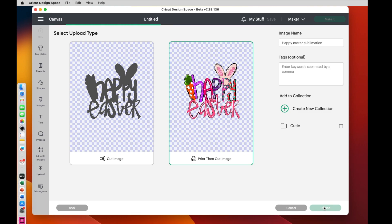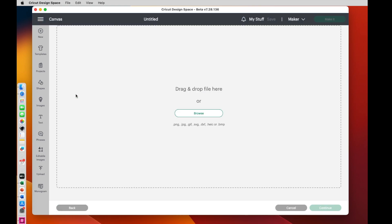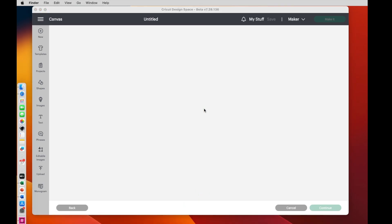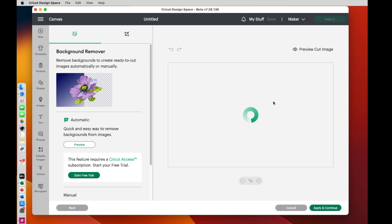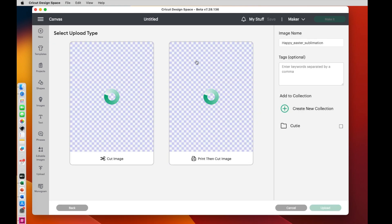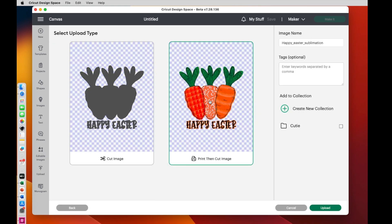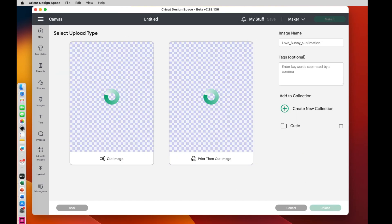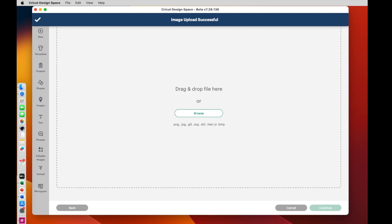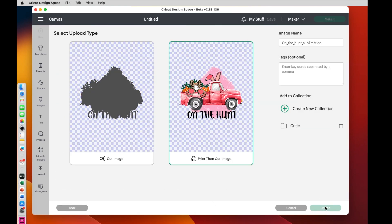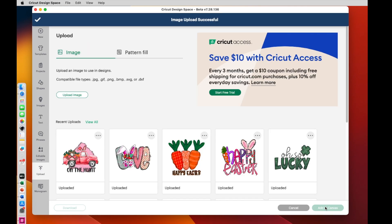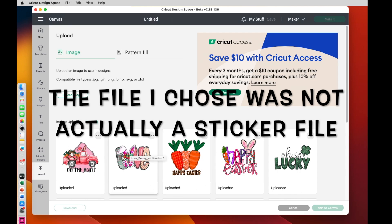Now, are those carrots going to pop up? No, they are not. So I'm going to have to do each one that I want individually. So I'll say upload. So I'll drag the carrot up. And I go through the same process, select complex, continue, apply and continue. And then select the print and cut side. I'm going to do two more of these just like that. And then we'll move on.